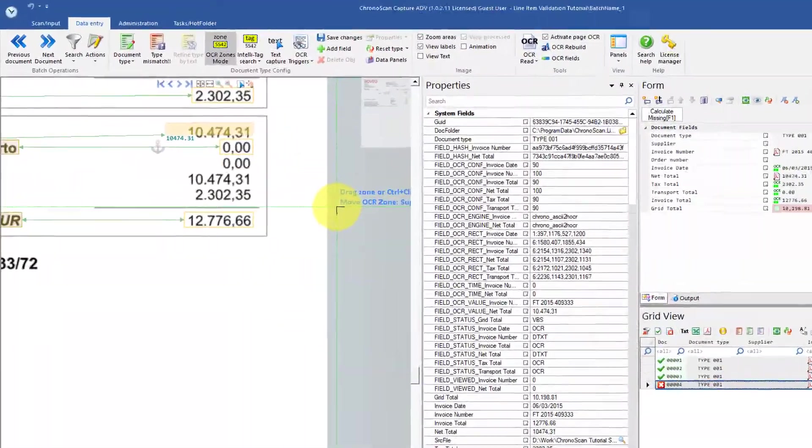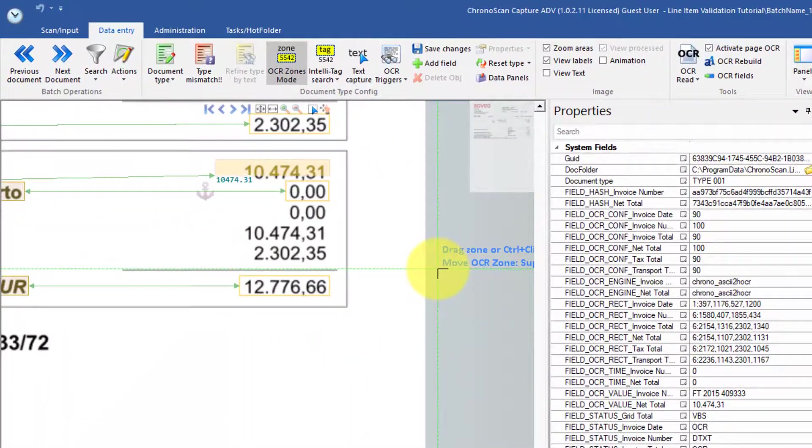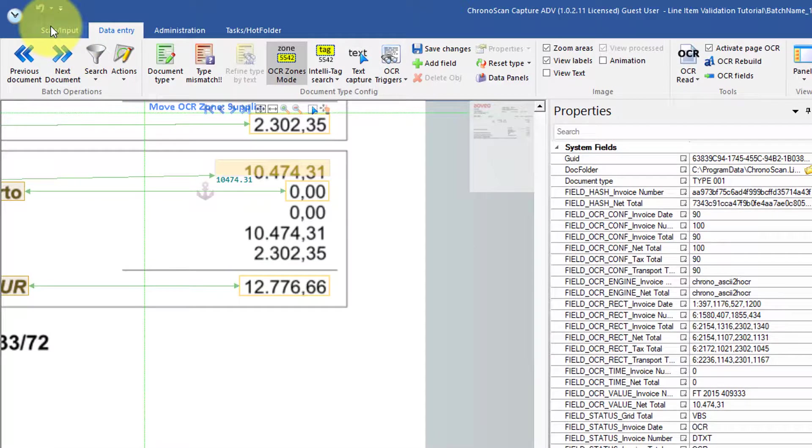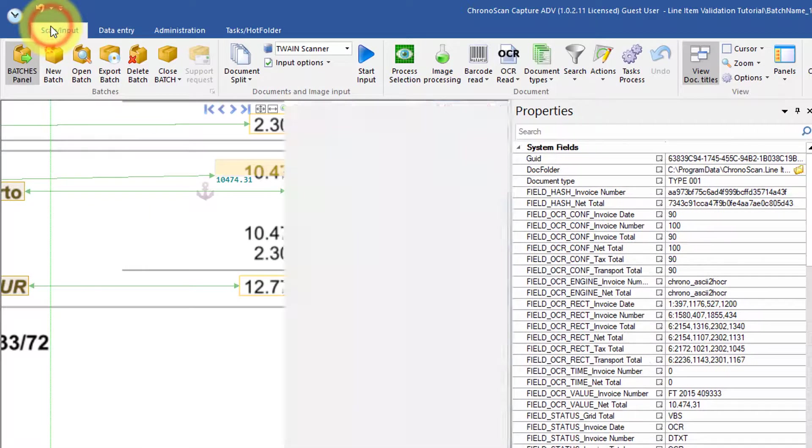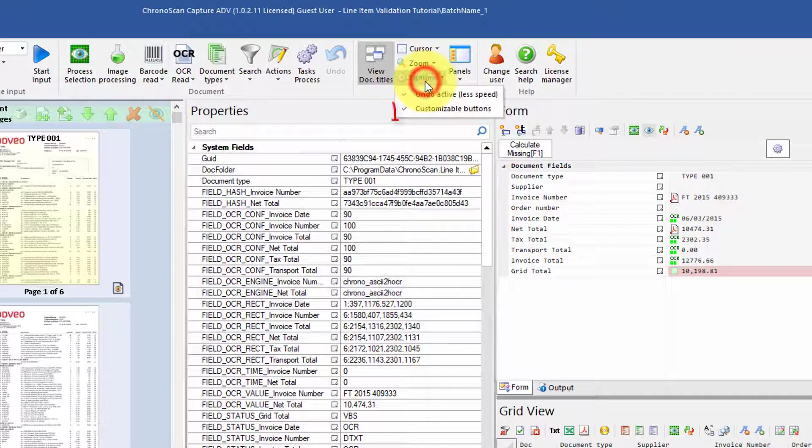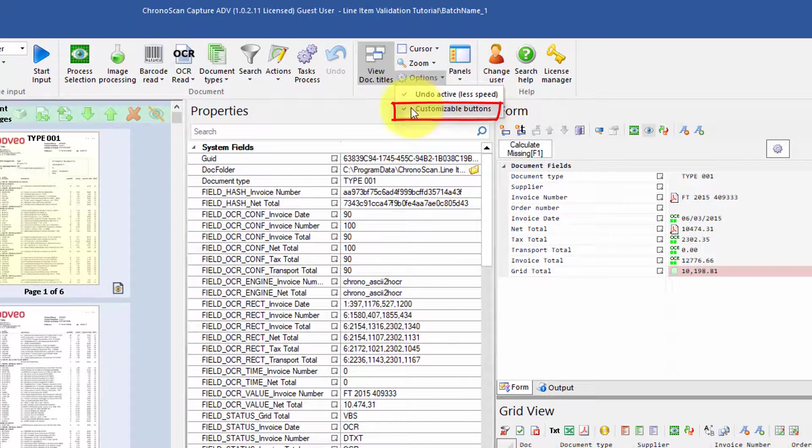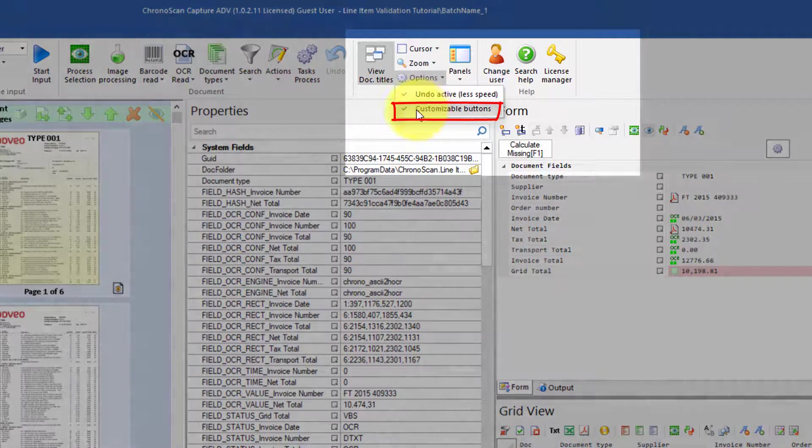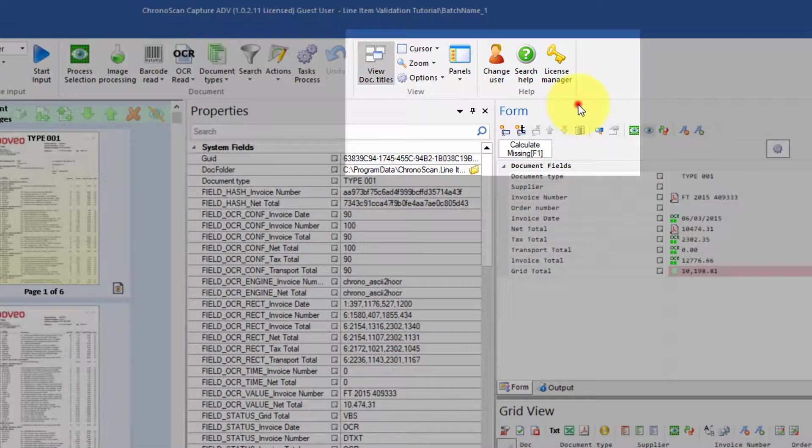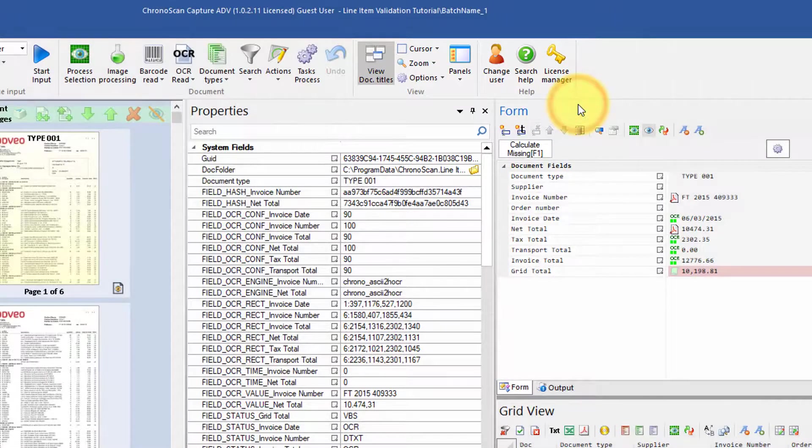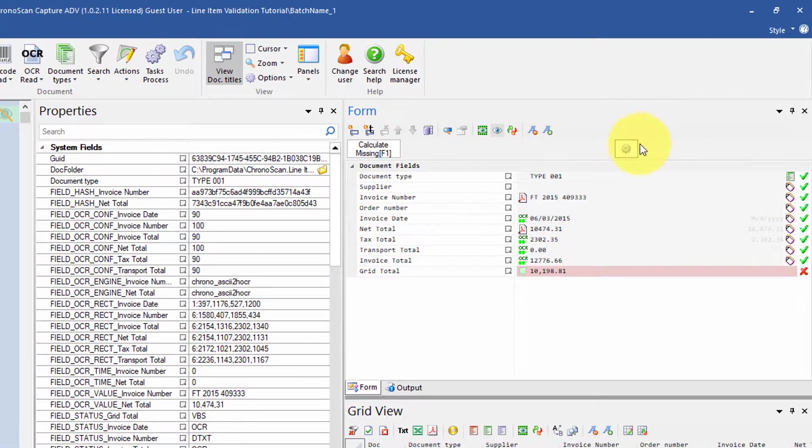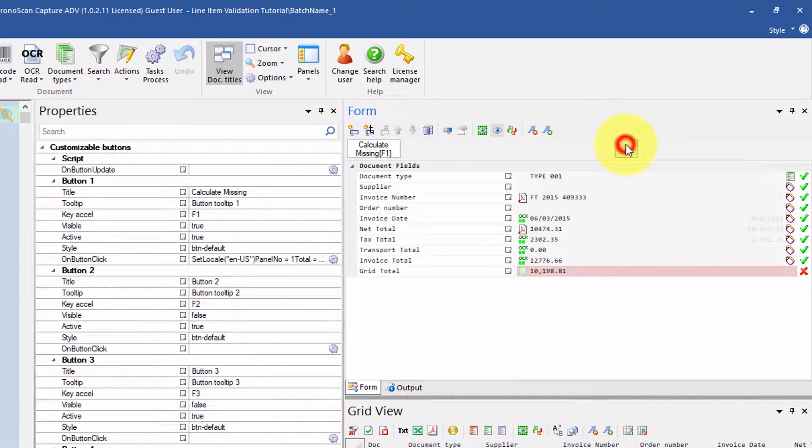To enable the customizable buttons we need to go back to the scan input tab. Click on the options button and then enable customizable buttons. And then to change their code we have to click on this little gear icon.